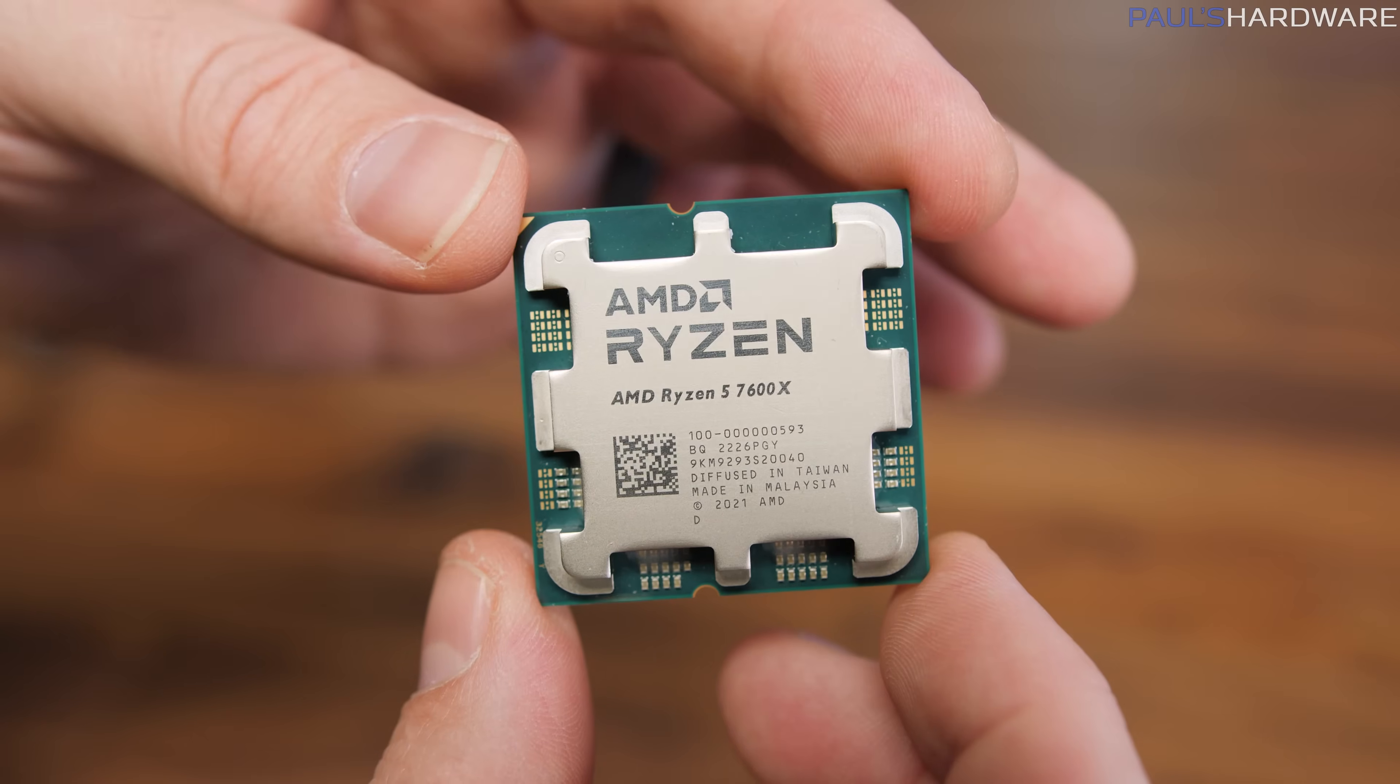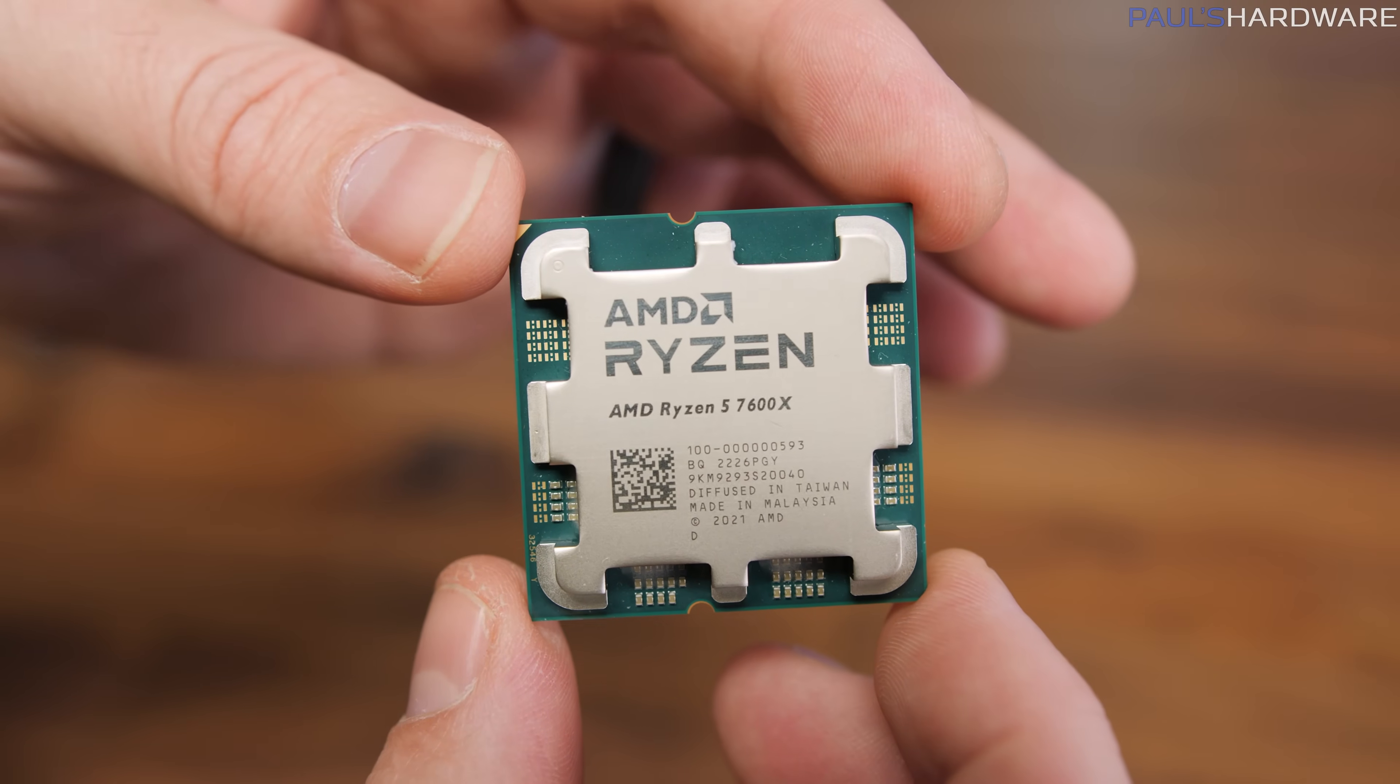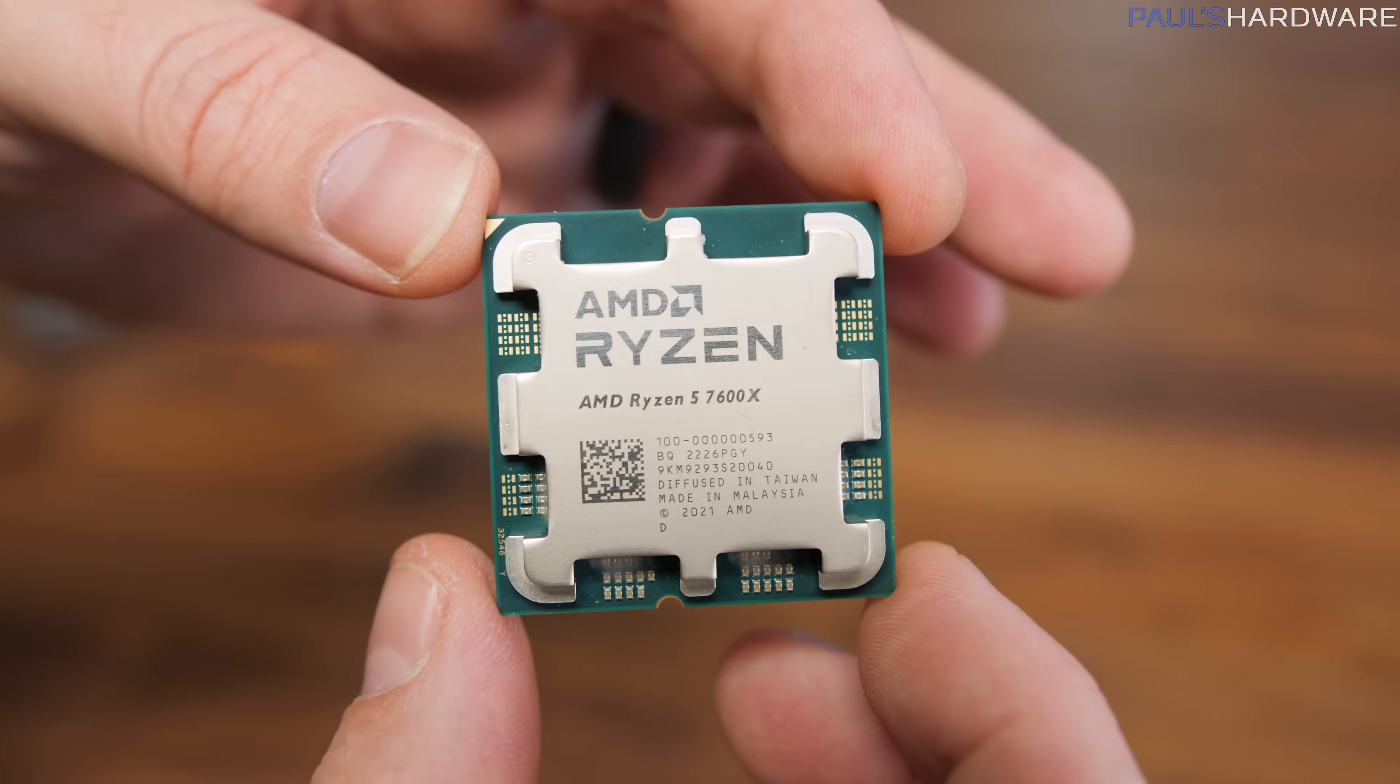But for anyone trying to stick to a budget who doesn't insist on paying the premium for the newest and shiniest thing, I just can't recommend the 7600X at this time. But again, give it more time.